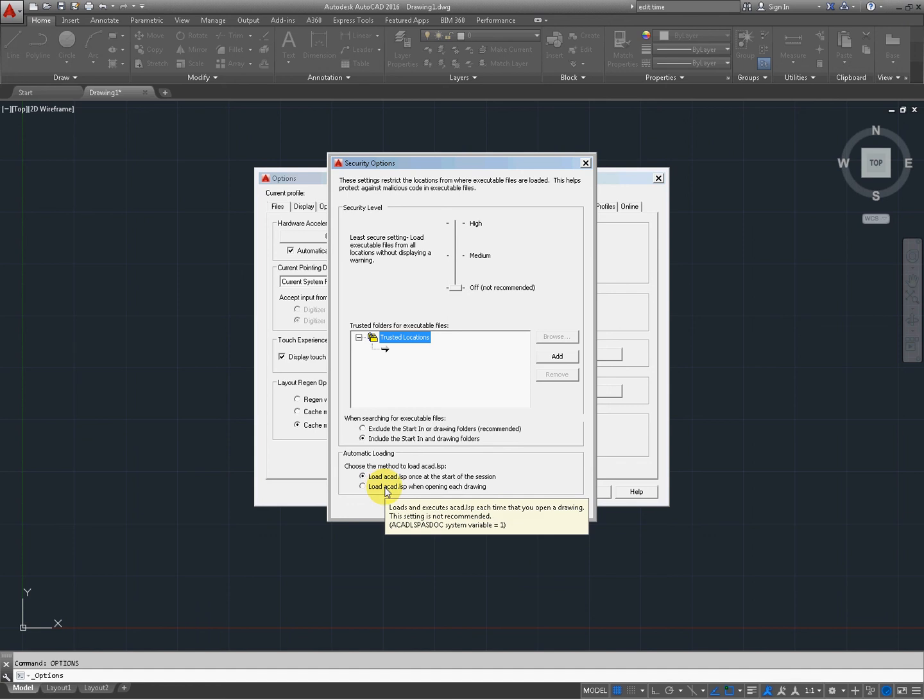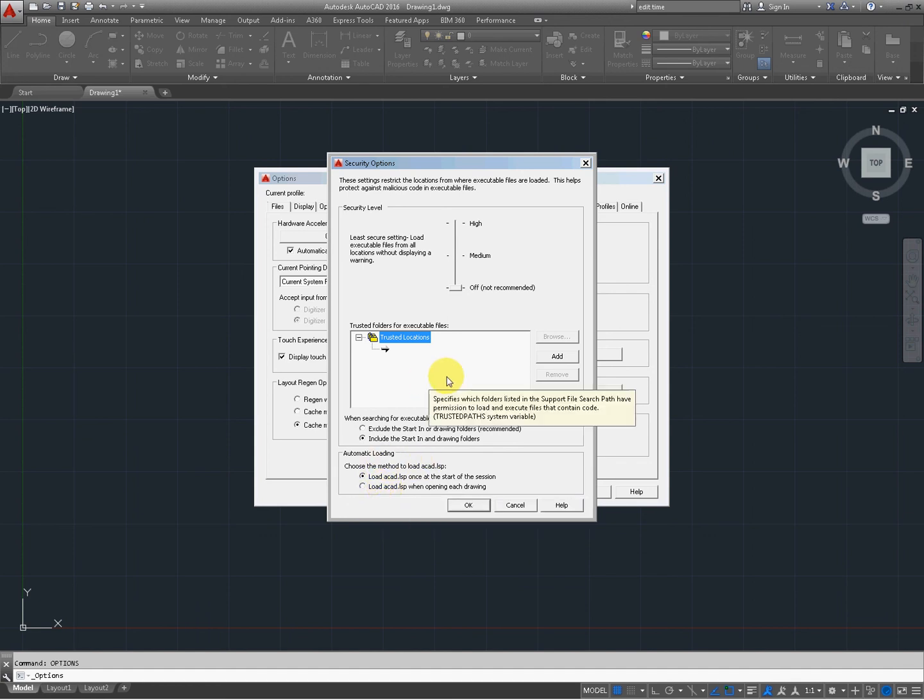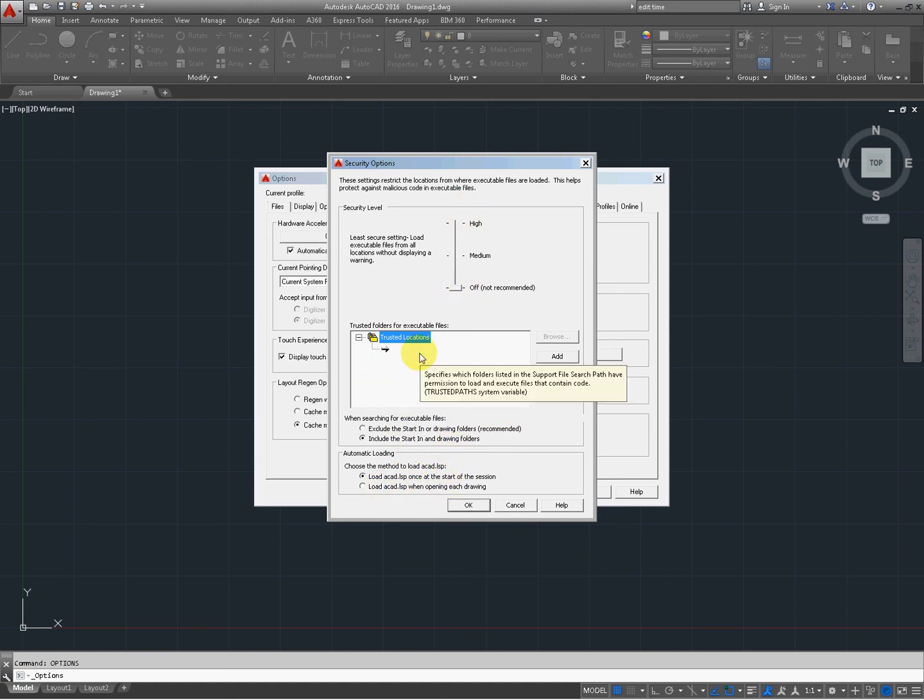Depending on how your LISP routines are built, you may want to do one or the other. Consult your BIM manager or IT specialist. But for the most part, this is what you want to see. Off, trusted locations if you have them, and then the two checkboxes. I hope this has helped.